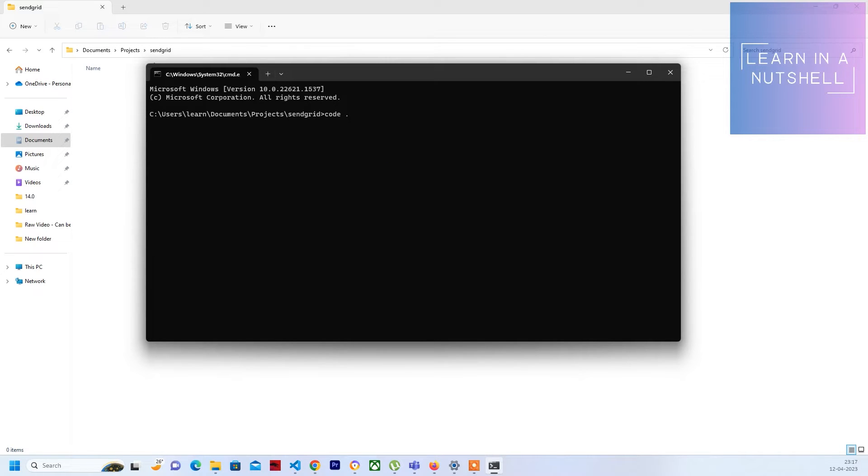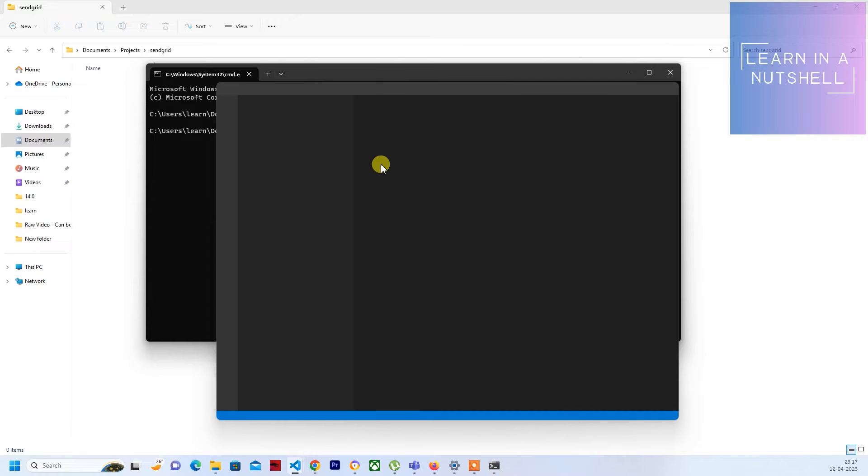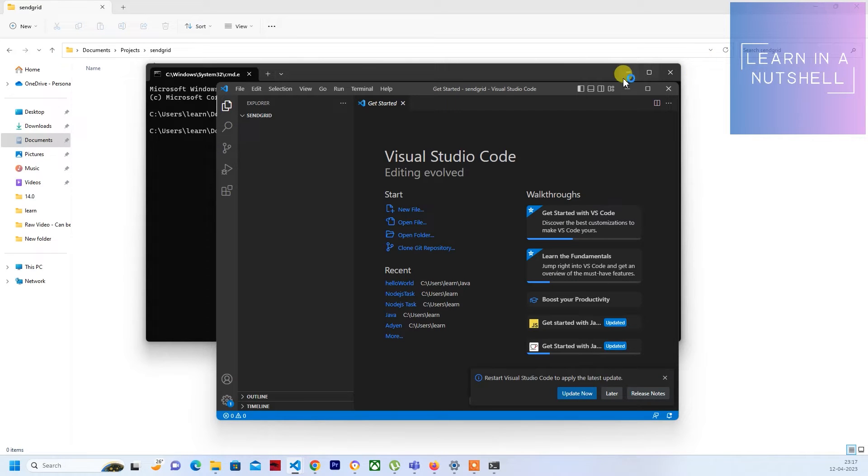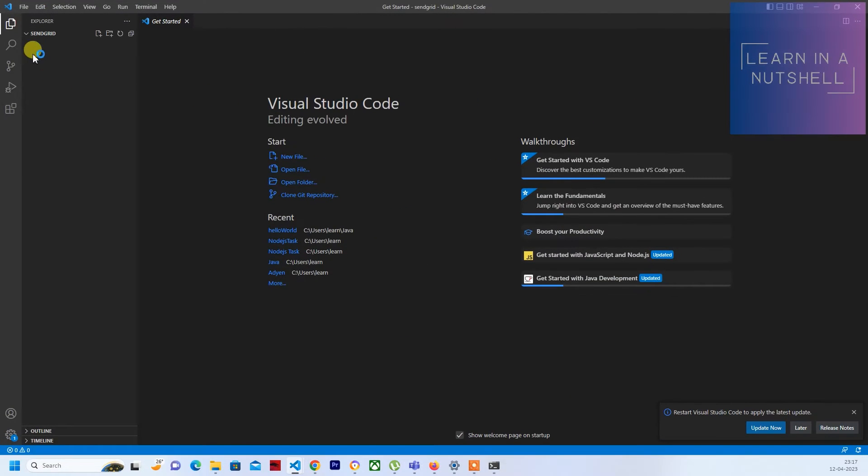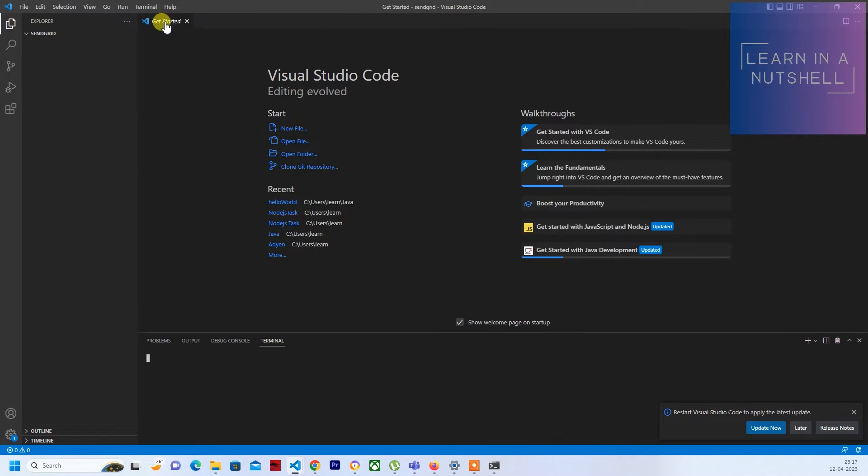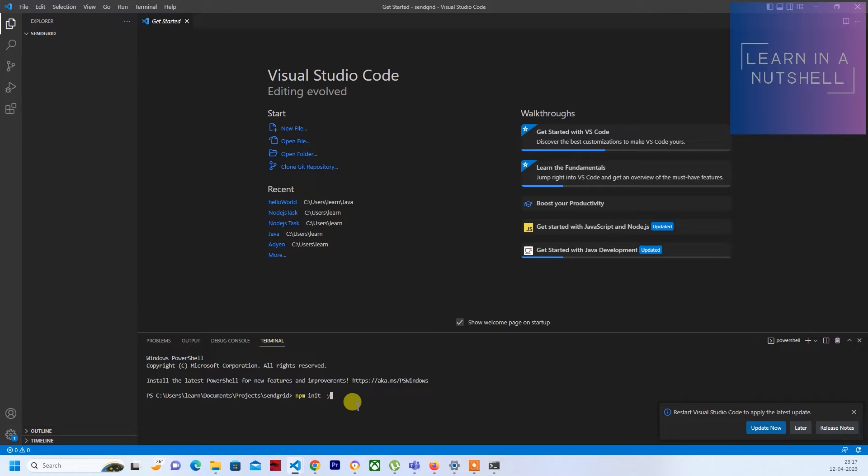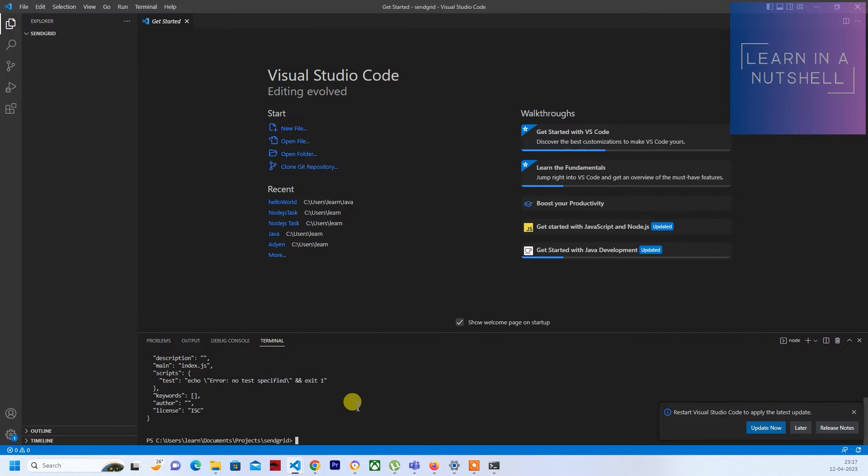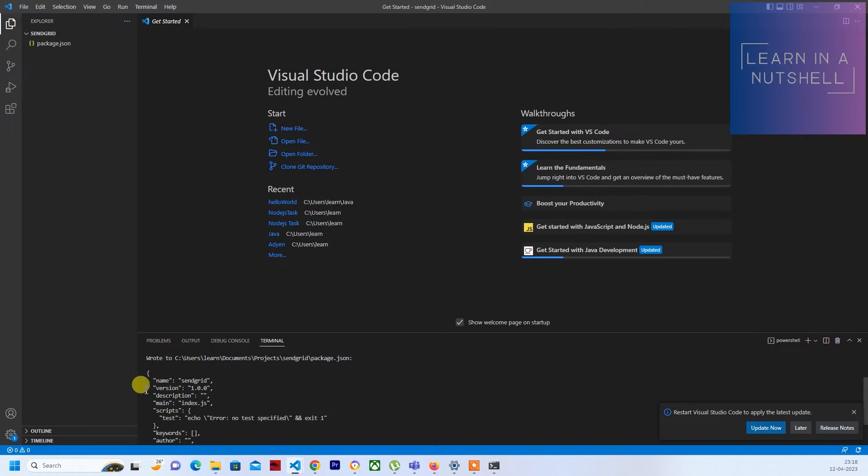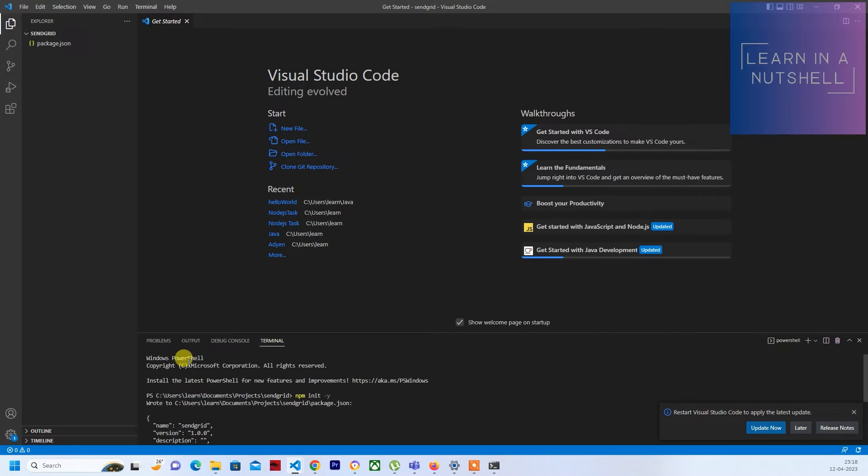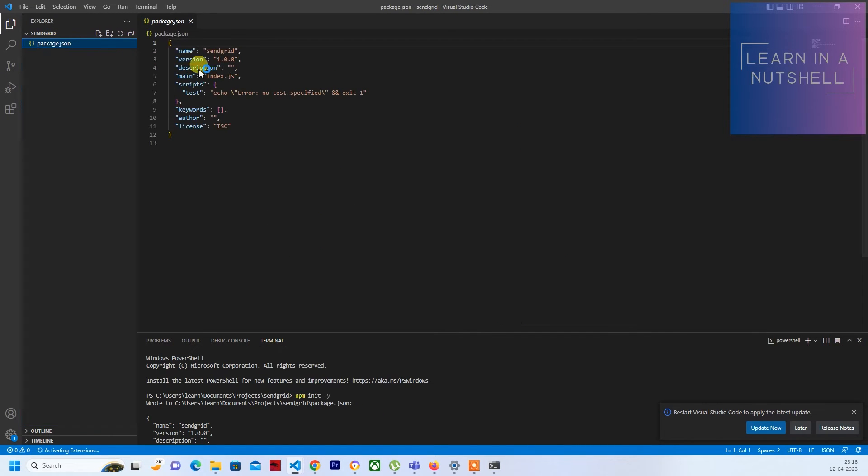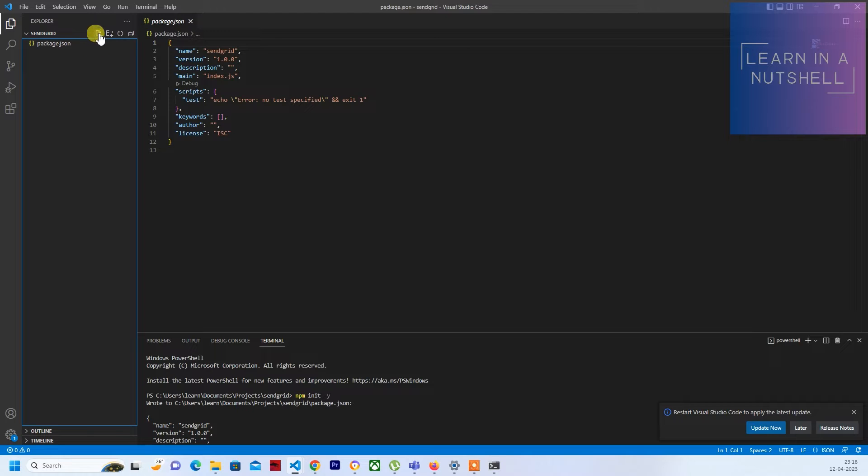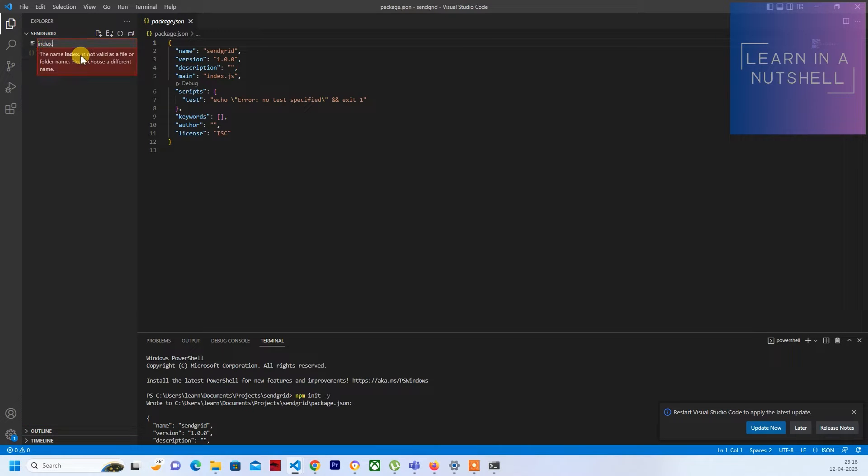Once that comes up, just give code space dot. This will open up VS Code. Here let's initialize this as an npm Node.js project. Give npm init hyphen y for keeping all as default so there won't be any questions asked. It will create a package.json with all the default values.